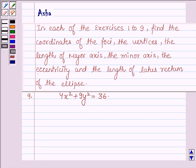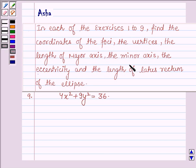Hello and welcome to the session. My name is Asha and I shall be helping you with the following question, which says: In each of the exercises 1 to 9, find the coordinates of the foci, the vertices, the length of major axes, the minor axes, the eccentricity, and the length of latus rectum of the ellipse.